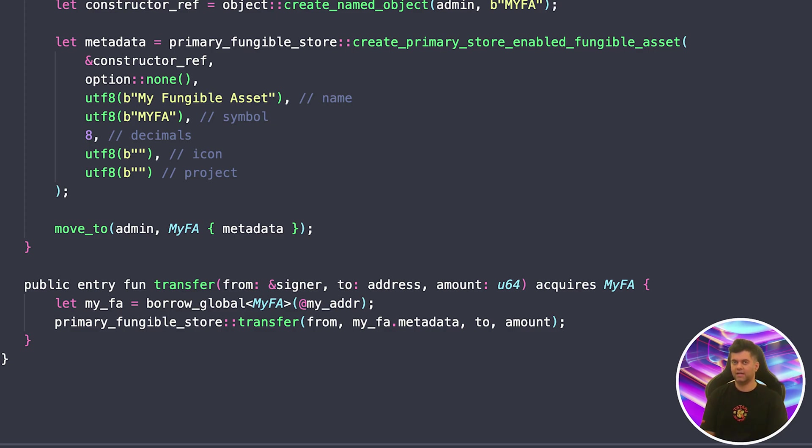While the end result — transferring tokens — is the same, the approach to ensuring safety and correctness is quite different. This is a fundamental shift from state variables and direct balance modifications in Solidity to resource management and structured asset handling in Move.